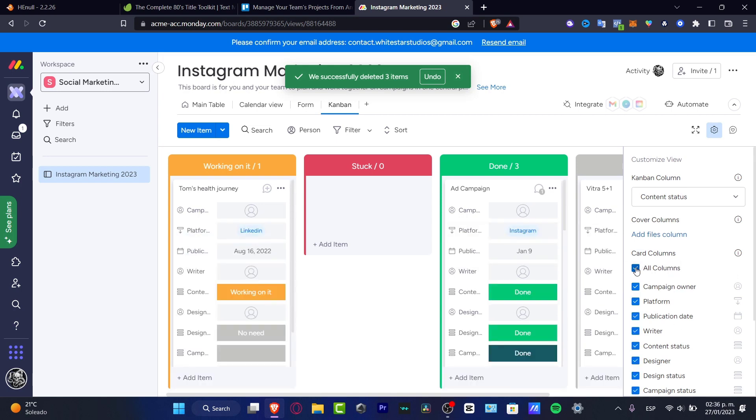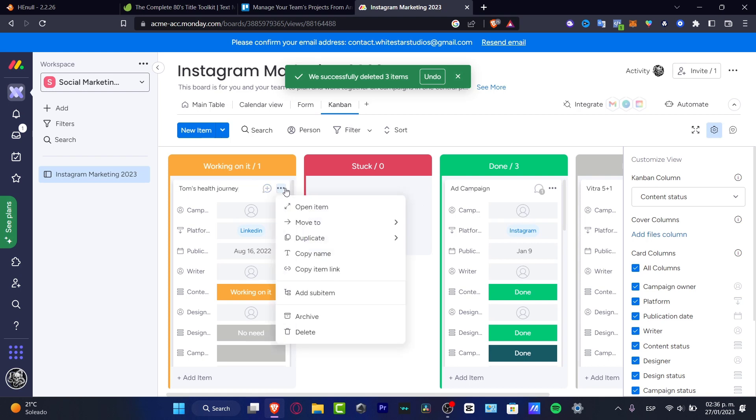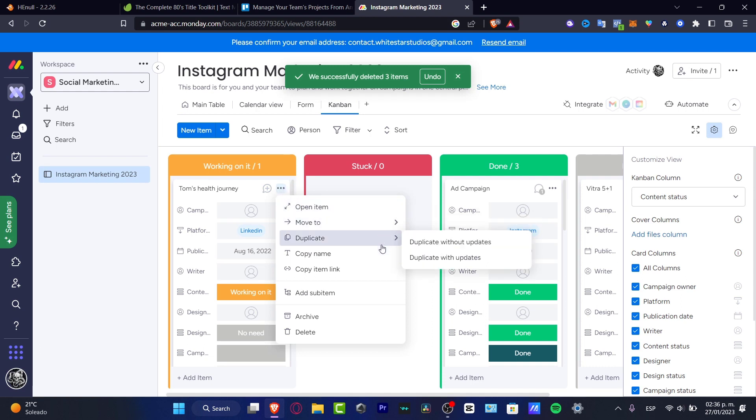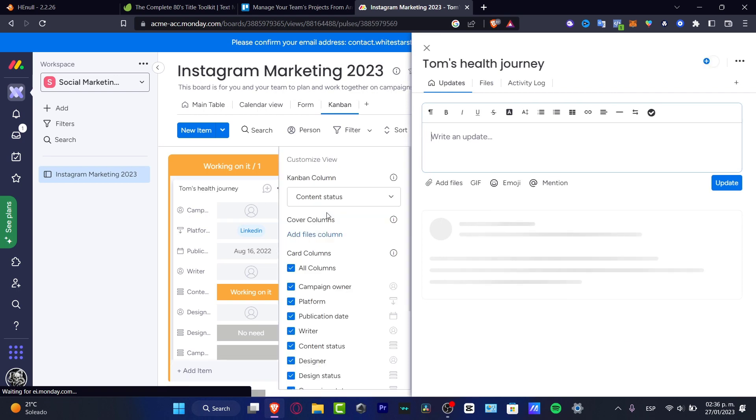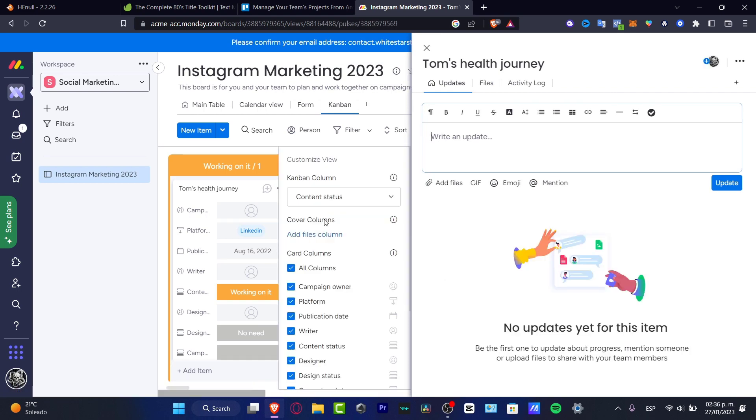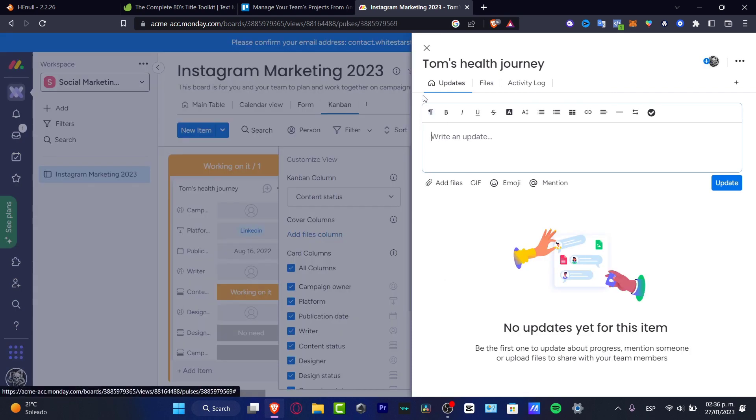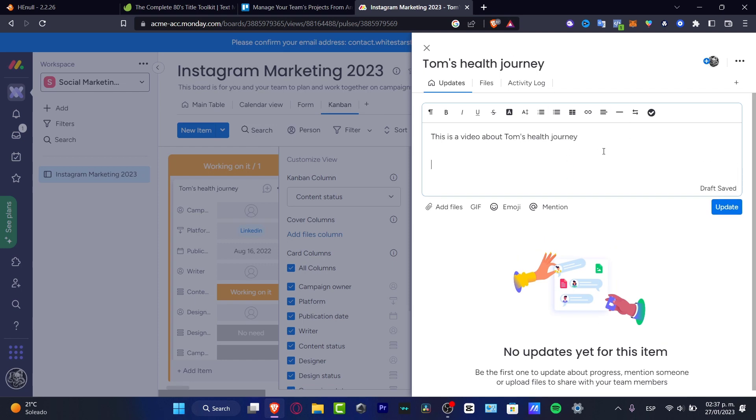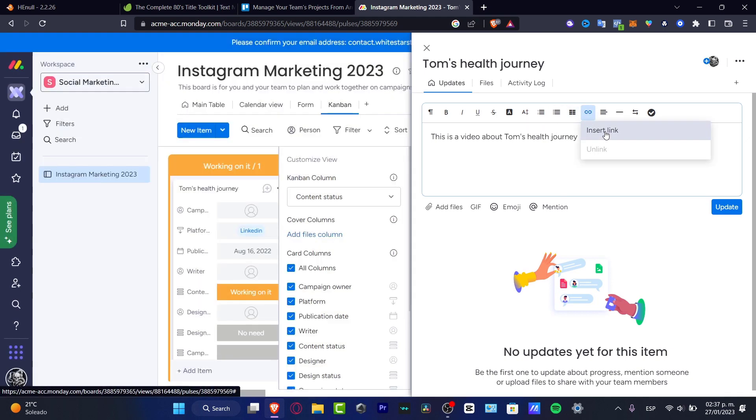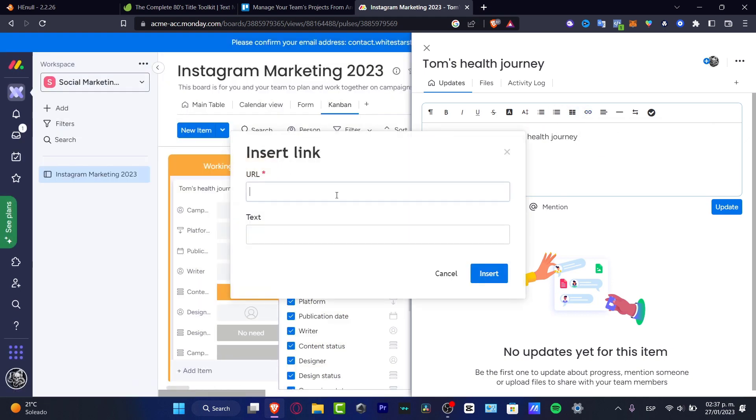I can see different columns. I can see all of them if I wanted to, or I can just delete this. Here I can just customize my actual board. For example, if you go to the three dots, I can go to move, duplicate, copy, add, save item, archive, or delete. If I open this item, it's going to be appearing the full description of my asset. For example, Tom's health journey. Let's say that here this is a video about Tom's health journey, and since we are on Instagram.